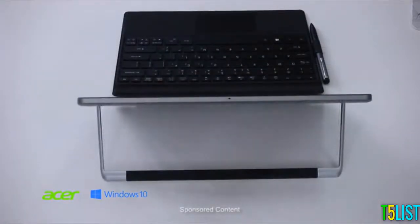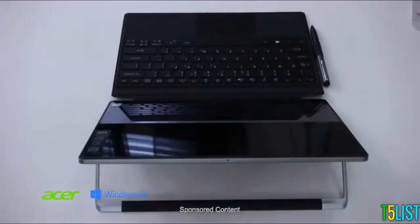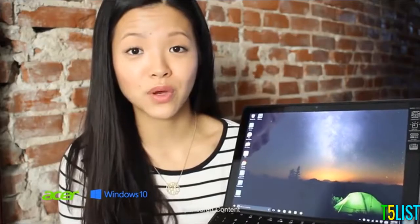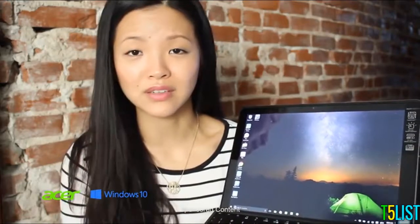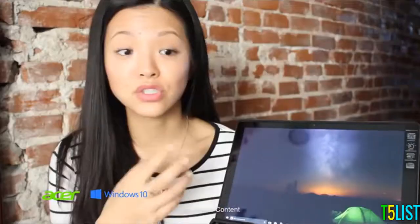The Acer Switch Alpha 12 is actually really innovative in the fact that they included this liquid loop technology. So there's no fans in here—the CPU is cooled by liquid. It is so quiet and it actually works. It's not just a gimmick.